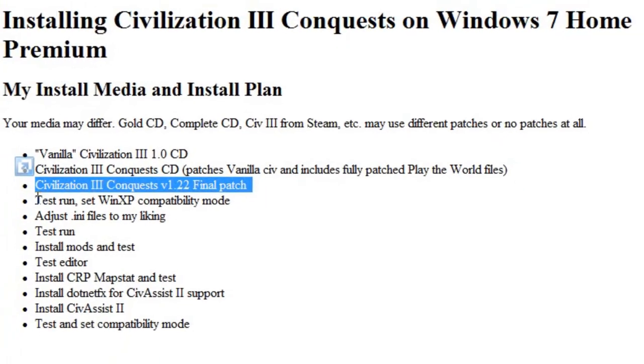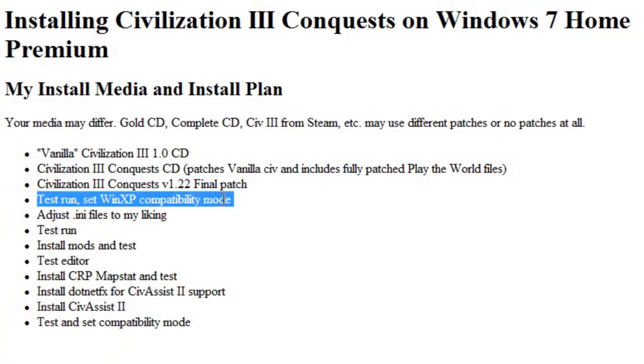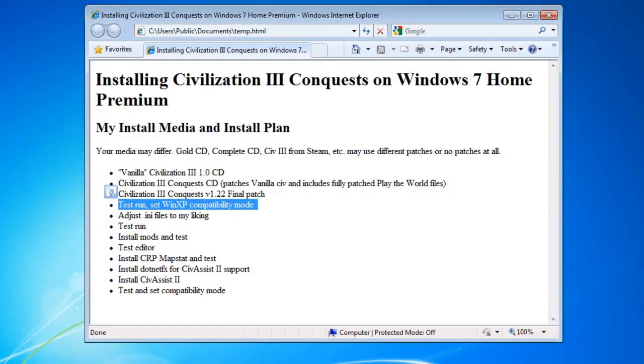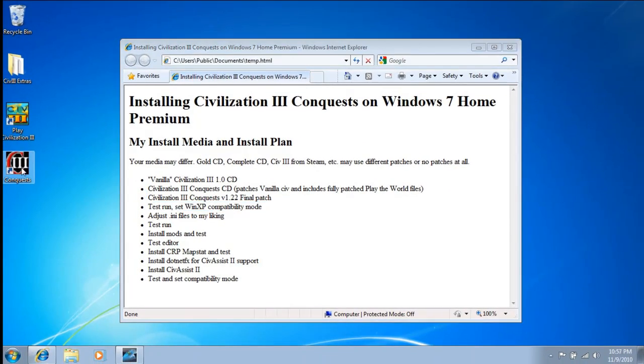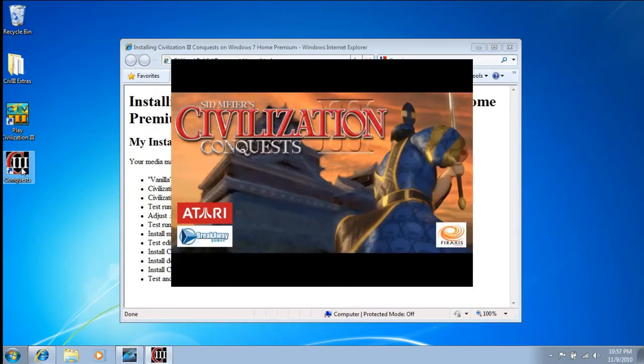All right, so I would recommend you at this point, before doing anything, any modification, is start testing this to make it work. I'm just going to try to run it, this is going to fail, but we're going to try to run it anyway. And for my version, I have to have the Conquest CD in the drive, which I do.